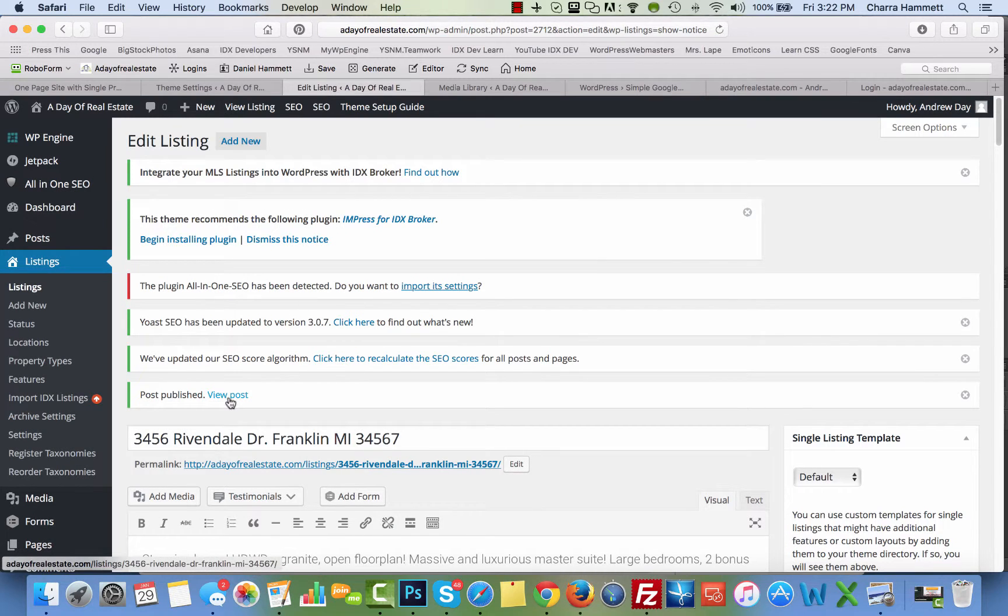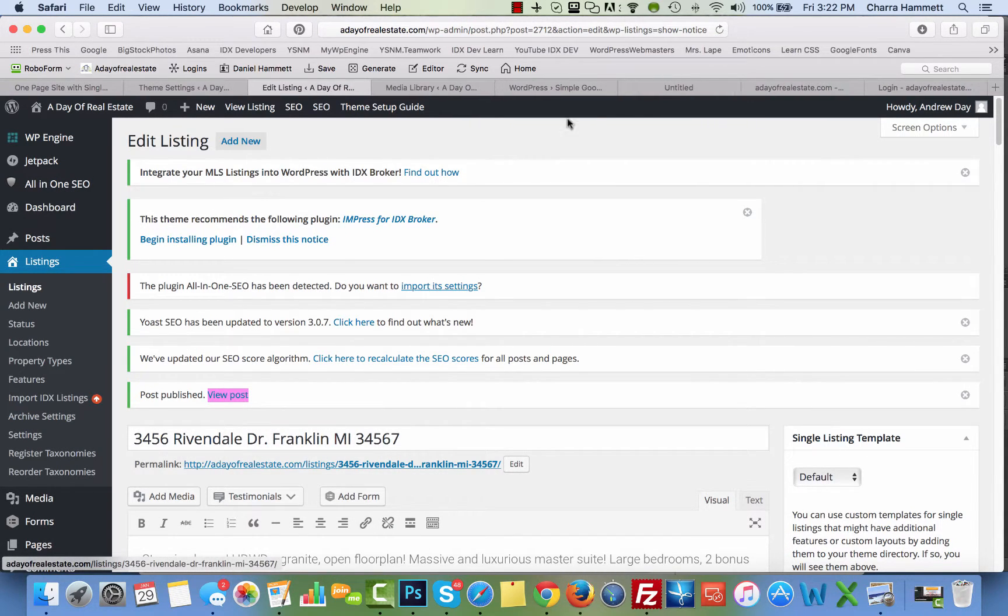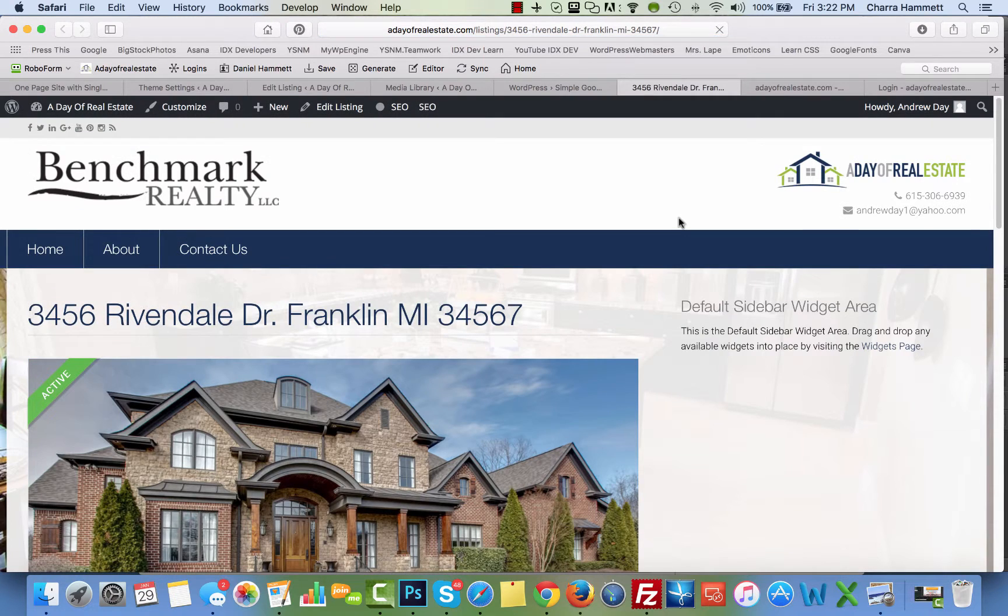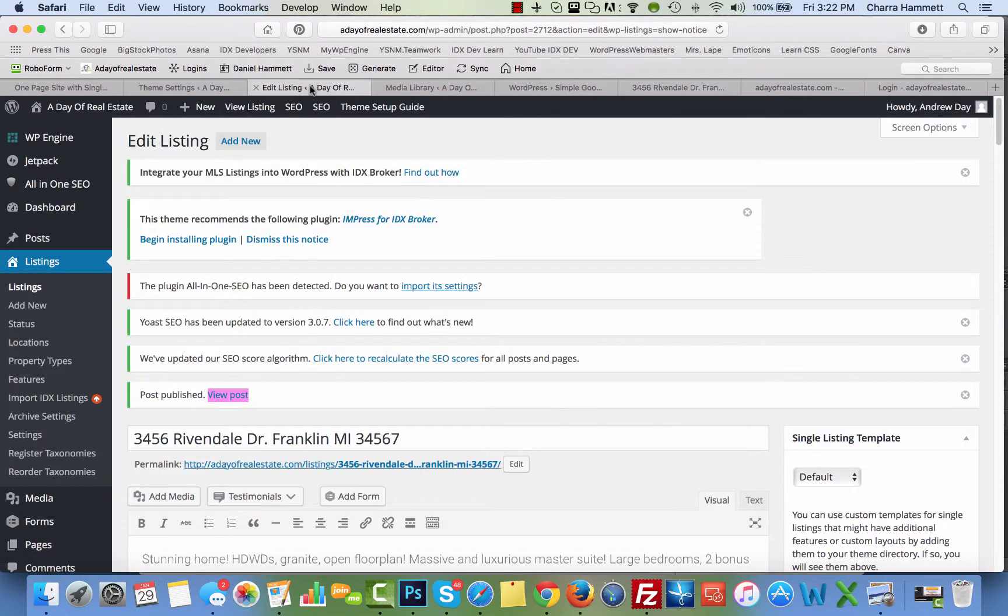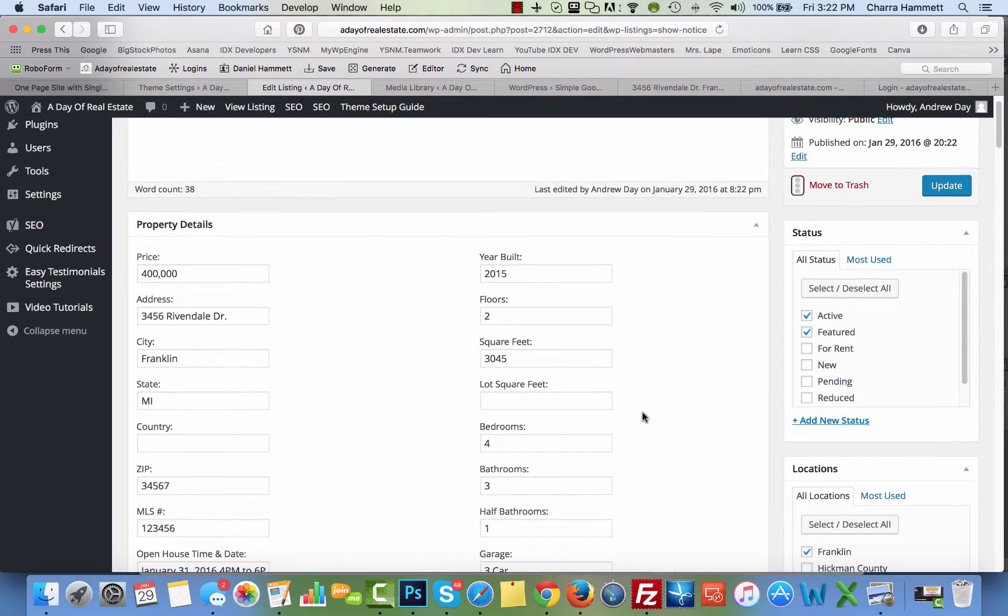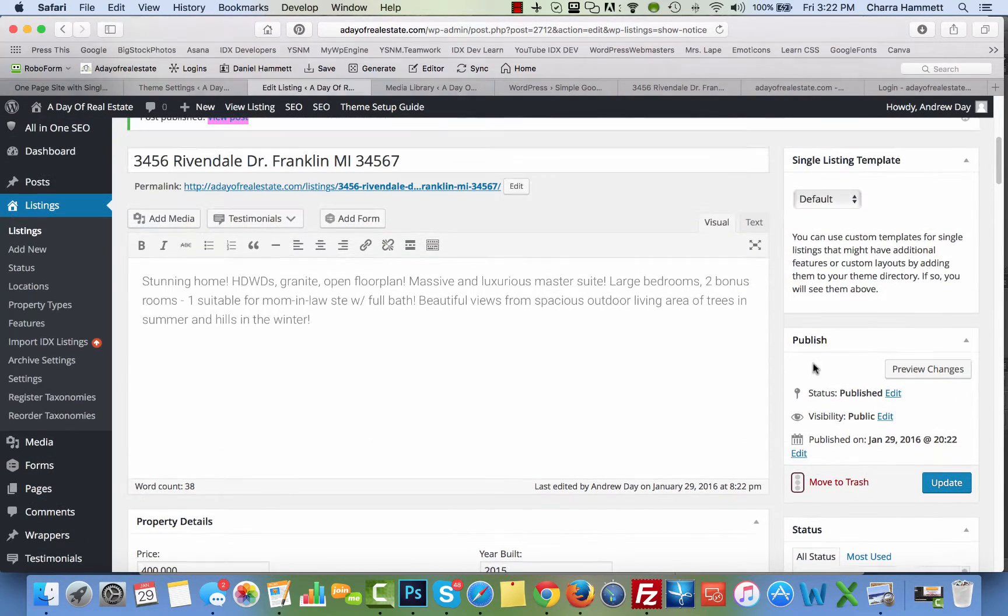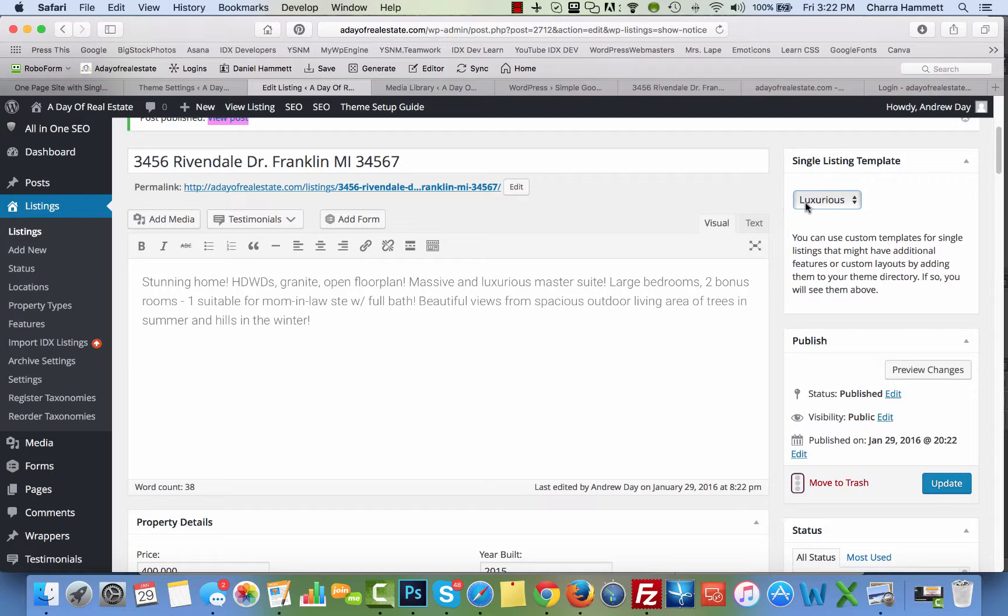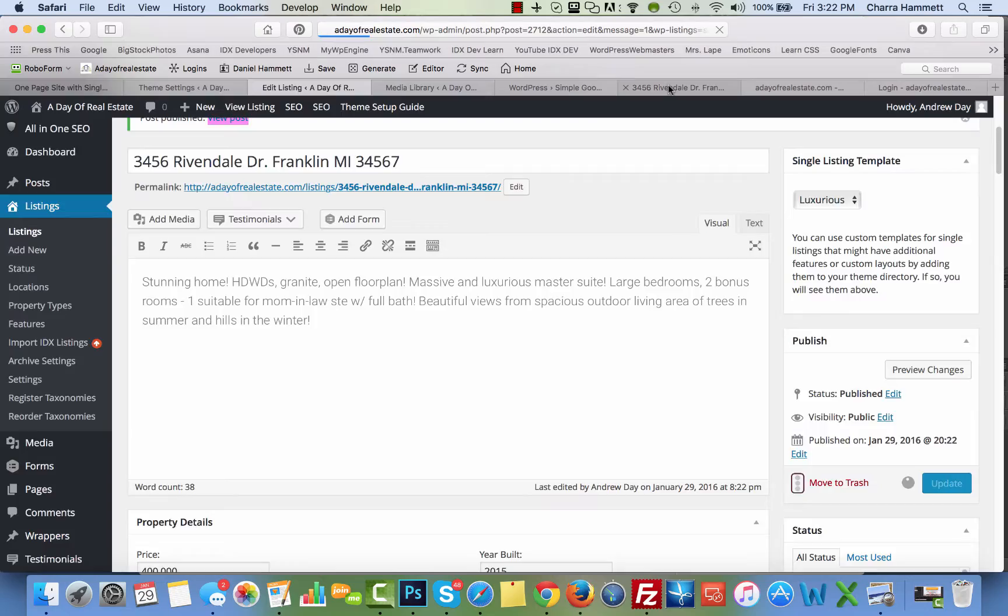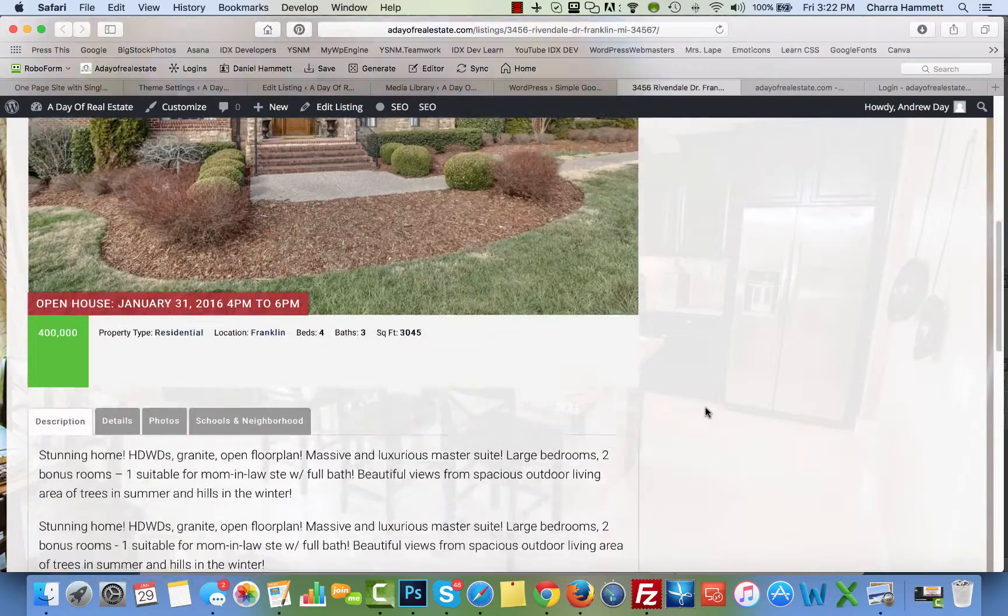Now, after that's published, we're going to go ahead and open it to see what it looks like. We're going to change it, so I need to choose my listing template right here and update it. If I don't choose the listing template, it's just going to show up in the site as normal.